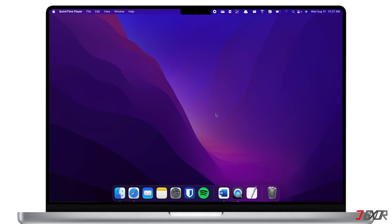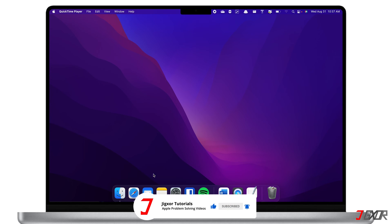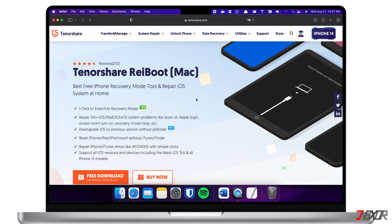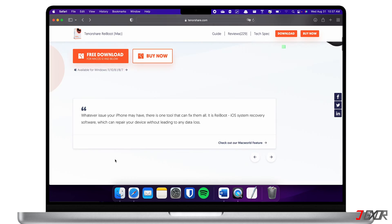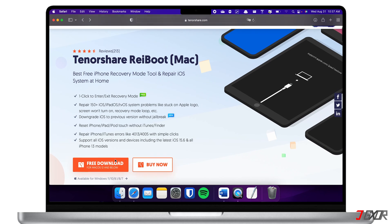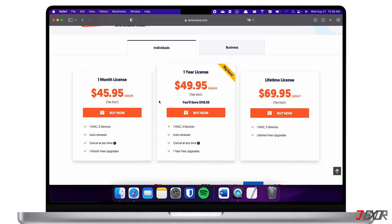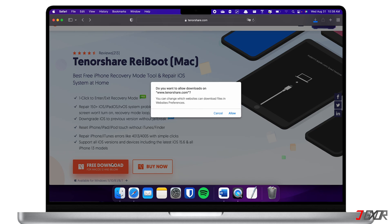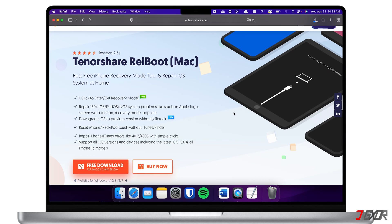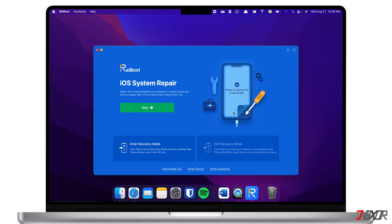If none of the methods previously mentioned resolve the problem, the next thing you can do is download and install software to your computer. For this I recommend Tenorshare Reiboot. This program is ideal for fixing iOS system bugs and issues without any data loss. Note that some features of this software are not free, but you can avail a one-month license. You can click the link in the tag above or in the description below to download the software.